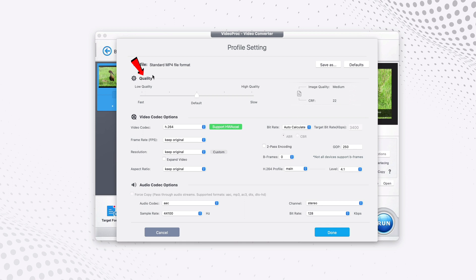So we start with the quality of the video. By default it was like the middle, but it is recommended to move this to slow, which means high quality. Of course the conversion will be slower, but you will get a high quality video after the conversion process is done.